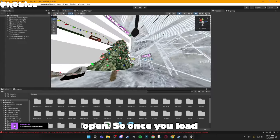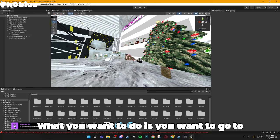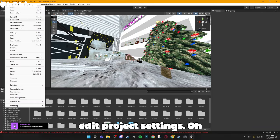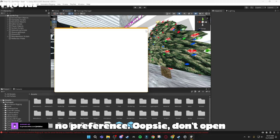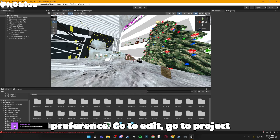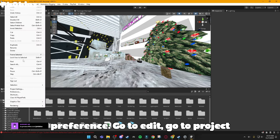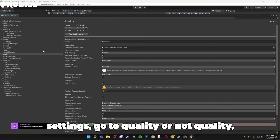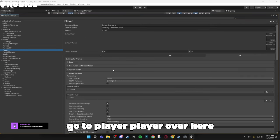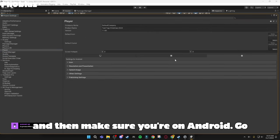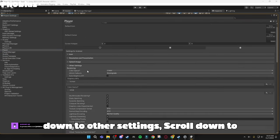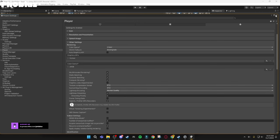So once you load in, it should be all bright like this. What you want to do is go to Edit, Project Settings, don't open Preference, go to Edit, go to Project Settings, go to Quality, or not Quality, go to Player, Player right here. And then make sure you're on Android, go down to Other Settings, scroll down to Normal Quality, and put it to Low Quality.